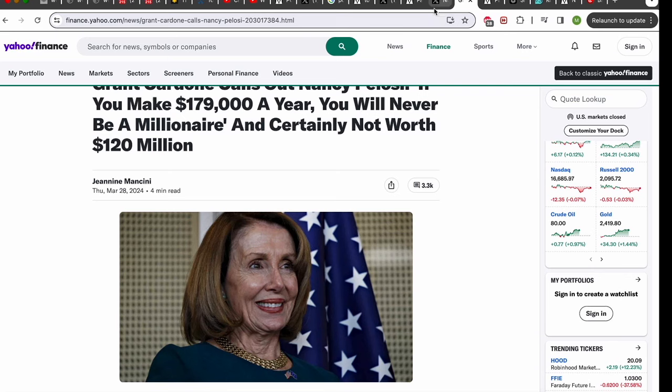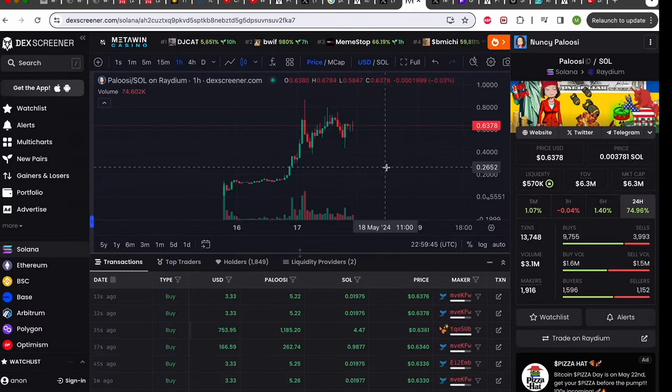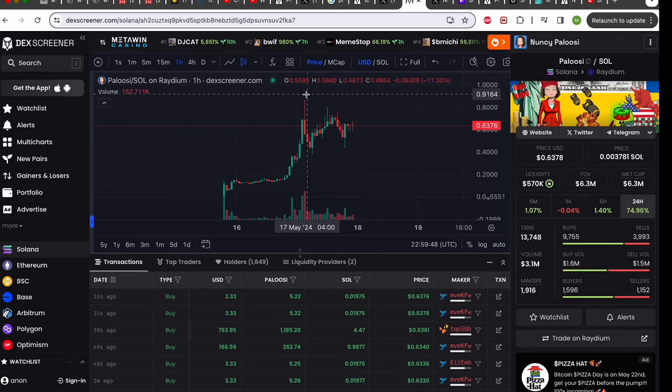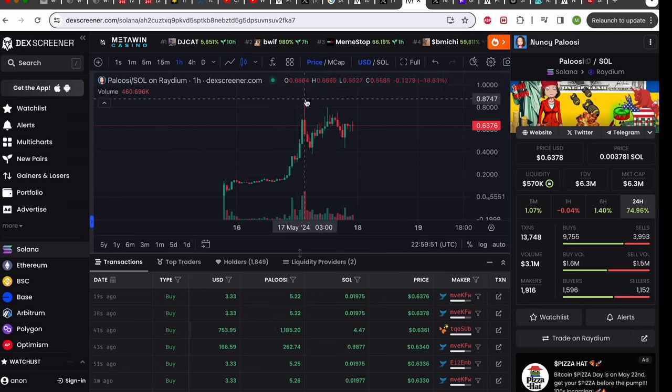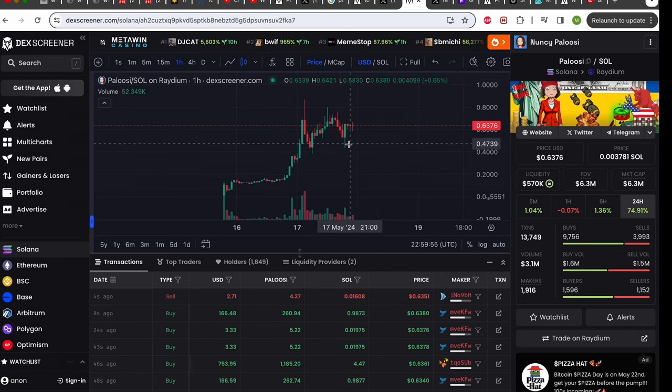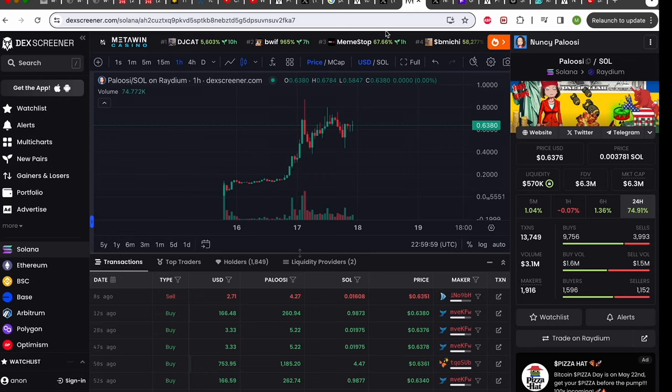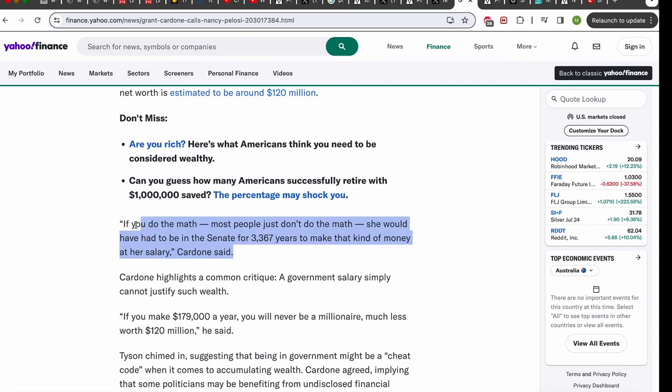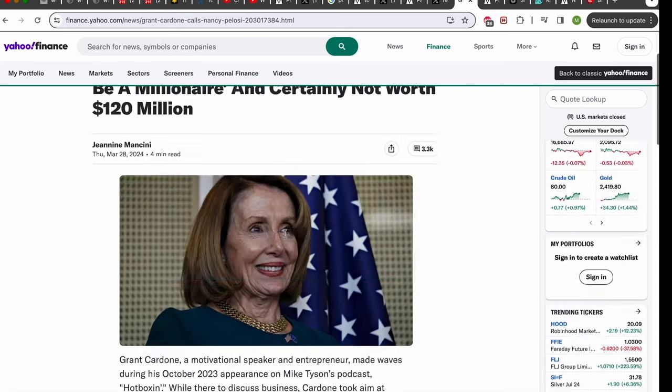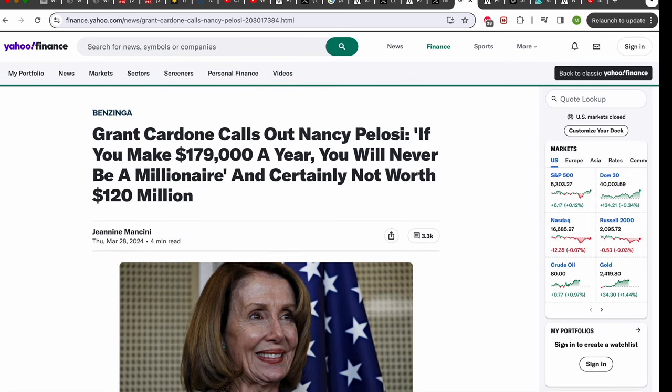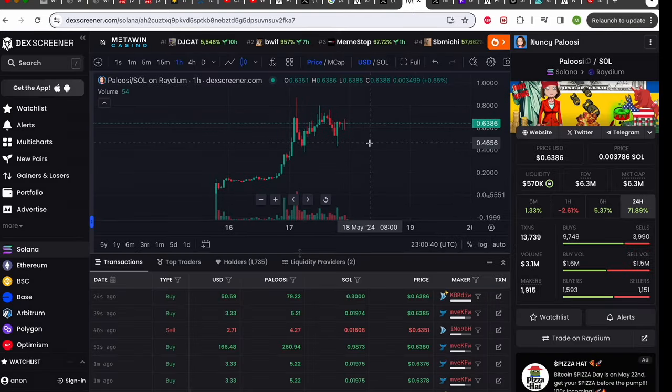Pretty much the meme is on her crooked politics and how she is having her pockets lined with money or having policies passed that are very beneficial to herself. Having a net worth of $120 million when you're earning less than $200k a year isn't very likely. If you look down here Grant Cardone did a little talk about it and he's calculated that you'd have to work for 3,367 years to make that kind of money which I mean she does look moderately old but no she's definitely not worked that long.